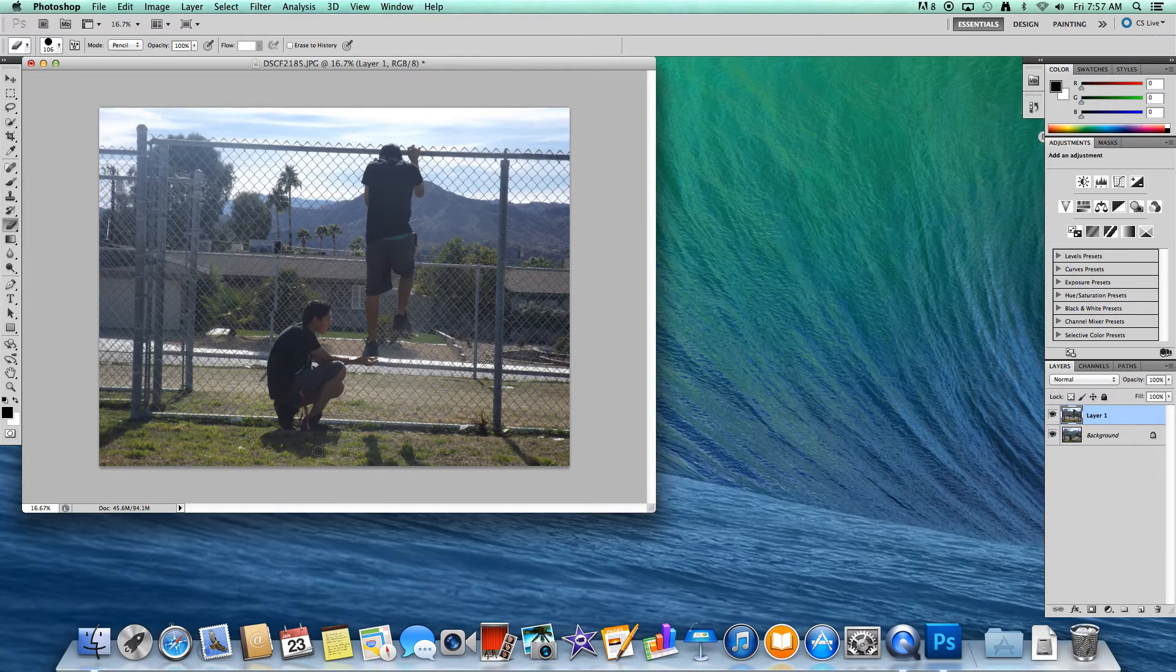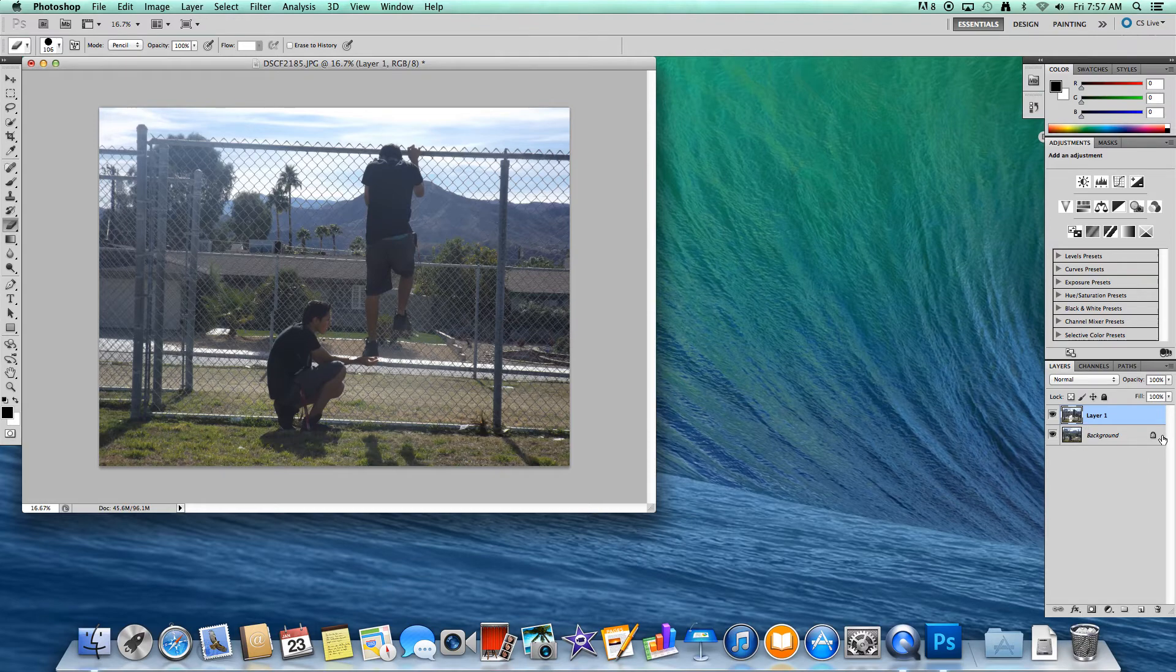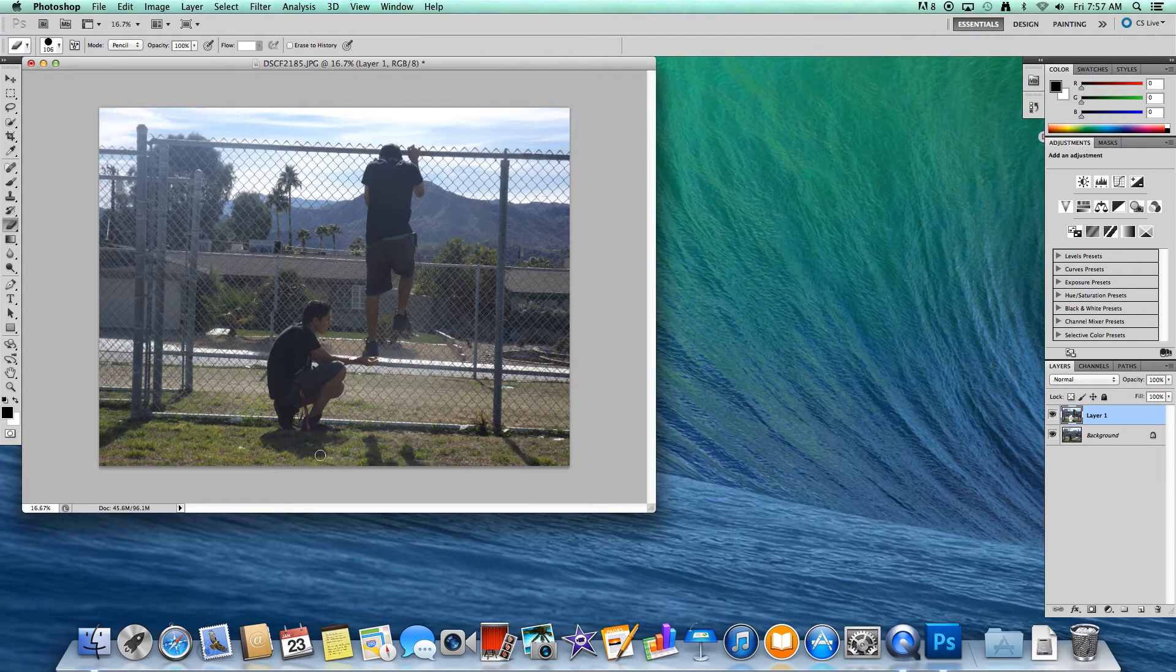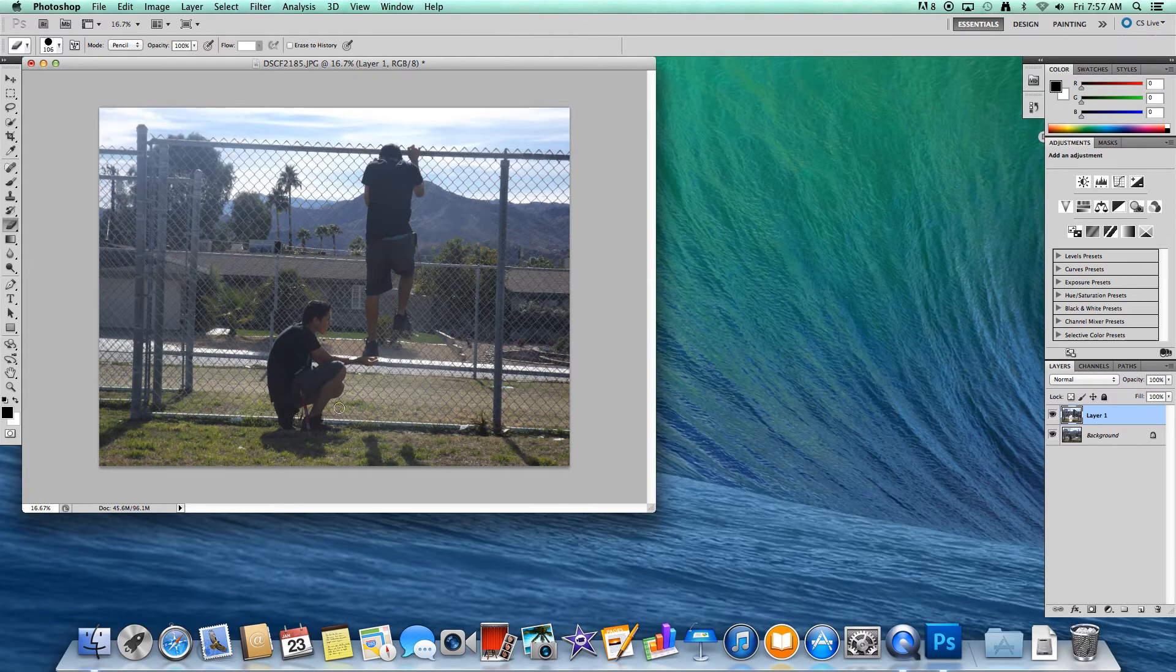What this does is it only erases the upper layer, so this layer. The background is locked, so it cannot be erased. You don't have to worry about erasing the back picture.